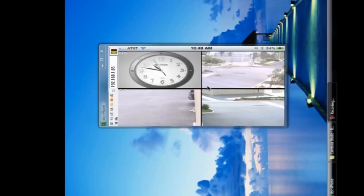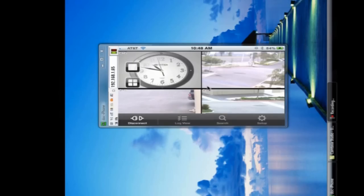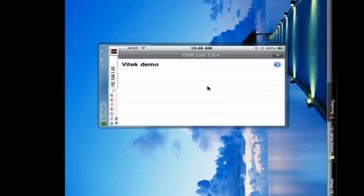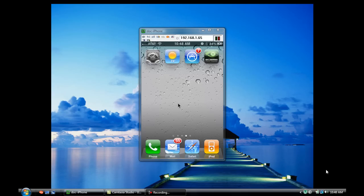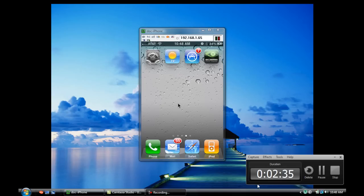And the free version of this app basically just allows you to view. There will be a paid version coming out later with PTZ controls. And so that's it. That's the configuration of the iPhone and iPad app. If you have any questions or comments, please feel free to put them below. Thanks.